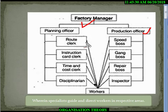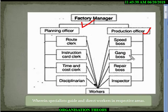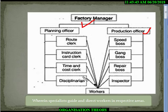These are specialists in their particular job: route clerk, instruction card clerk, time and cost clerk, disciplinarian, speed boss, gang boss, repair boss, and inspector. These are experts in their particular field.